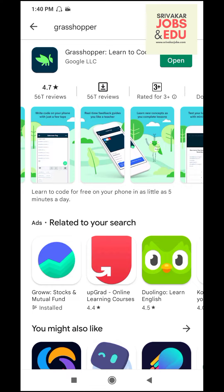So, if you look at Google, there is an app called Grasshopper and there is an app called Coding Learn to Code. Grasshopper, Learn to Code. I already installed it from the Play Store, open it.